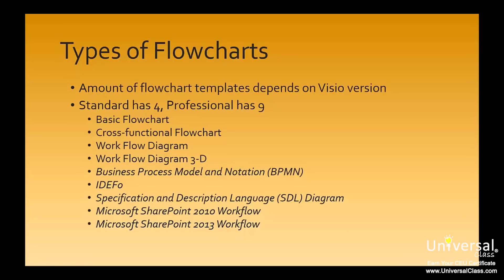The amount of flowchart templates available to you in Visio 2013 depends on what version of Visio you're using. Visio Standard 2013 has 4 flowchart templates, and Visio Professional contains 9 flowchart templates. This includes the 4 from Visio Standard plus 5 more. The types of charts are listed here. The first 4 are found in the Standard and Professional versions, whereas the bottom 5 shown in italics are just in Professional.